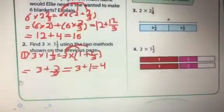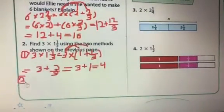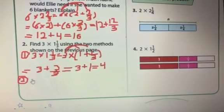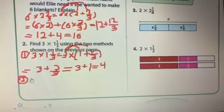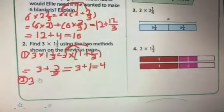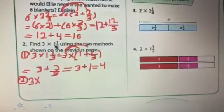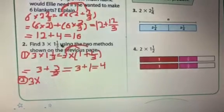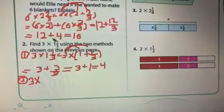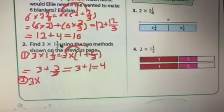Now, the second way. I will write 3 multiply 1 and 1 over 3. I will write this 1 and 1 over 3 like a fraction — I will write this mixed number as a fraction.